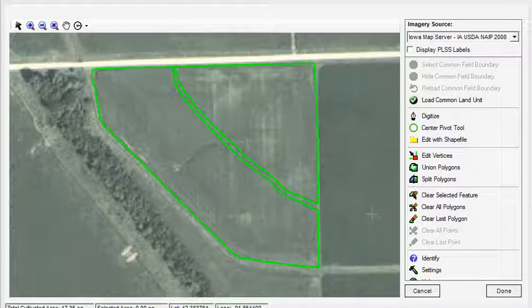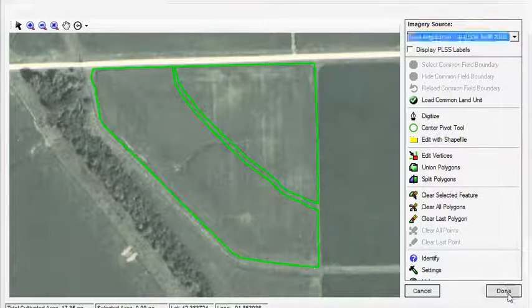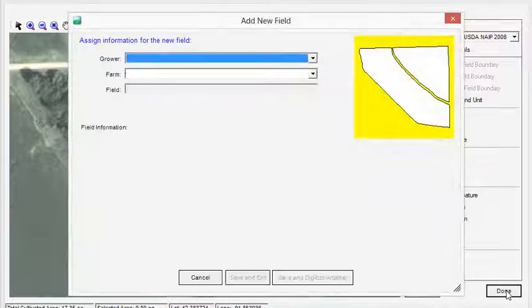Once the image is loaded, you will be able to quickly recognize whether or not it needs adjustments. If the field is accurate, you can continue to import the boundary.